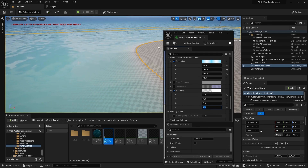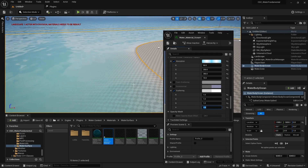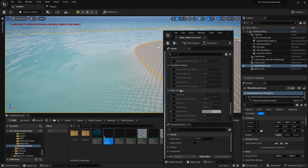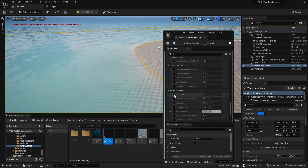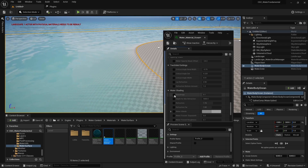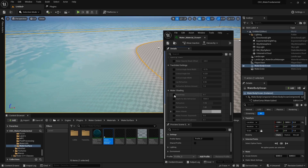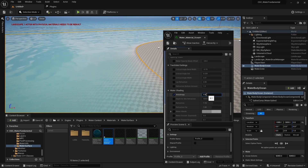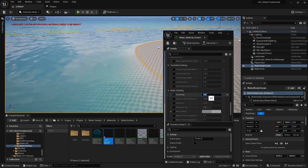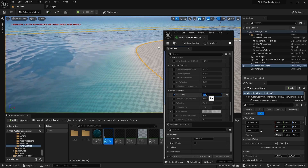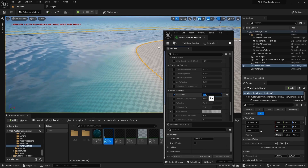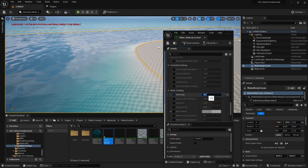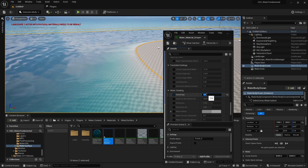Another key aspect in our water material that plays a main role and will change the look of our shader is anisotropy. You will find it under the water shader menu. A higher value will increase the contrast and saturation of the watercolor, and a lower value will make it more shallow.